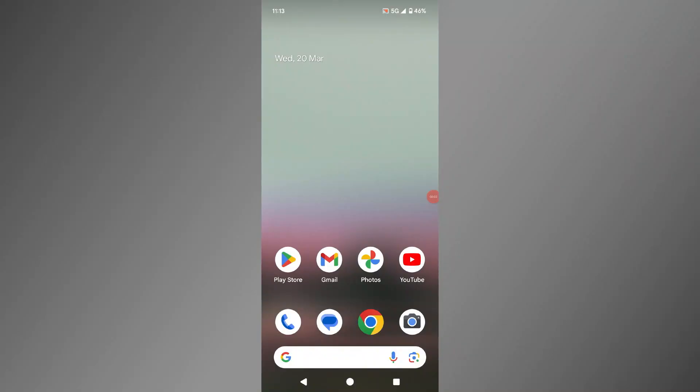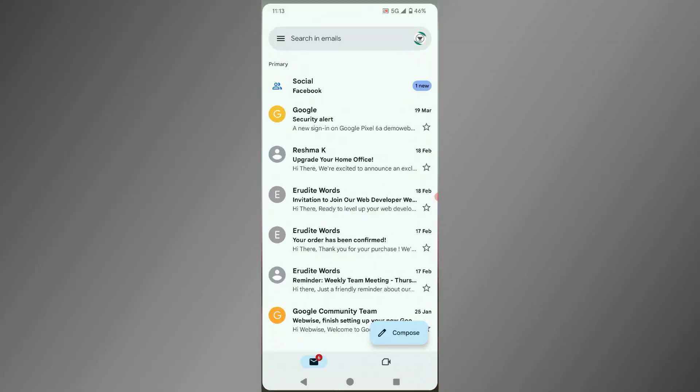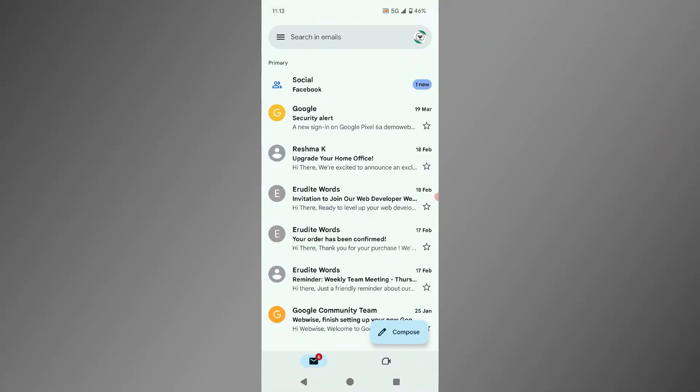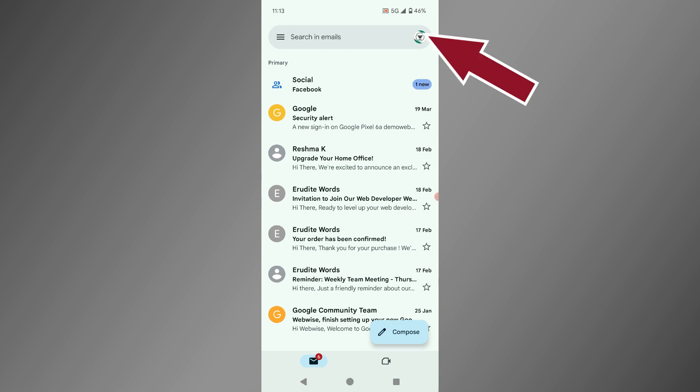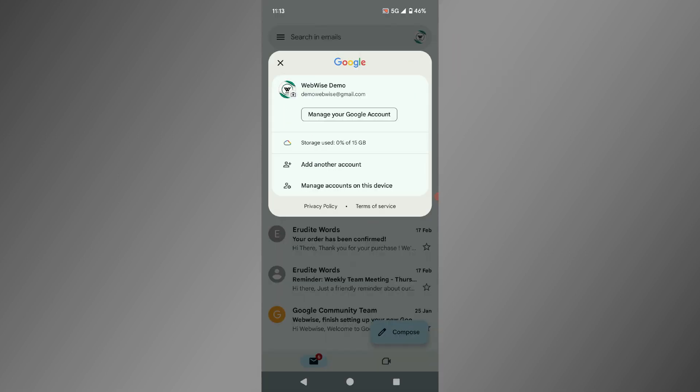First up, open the Gmail app. You will see your inbox. Tap on your profile picture in the top right corner. This will open up your account menu showing you all the Google accounts currently logged in on your device.